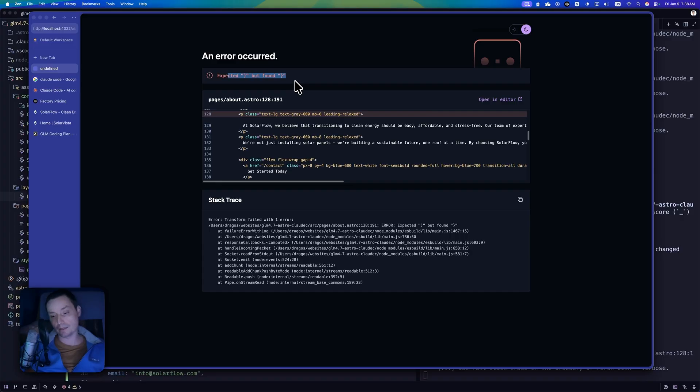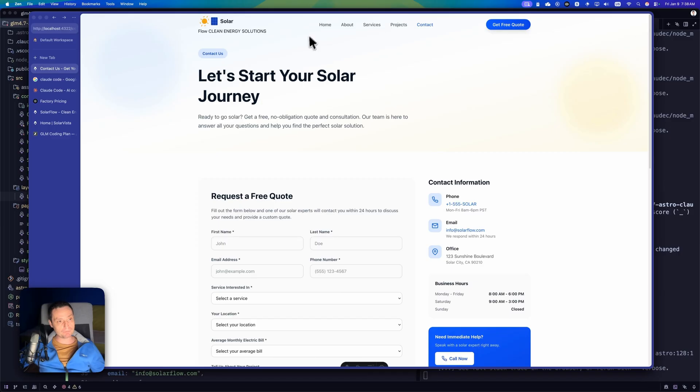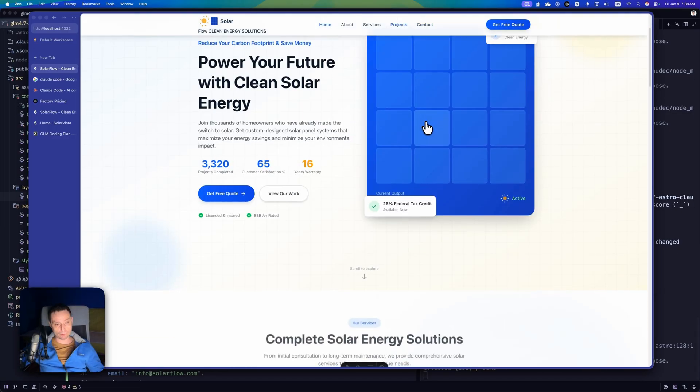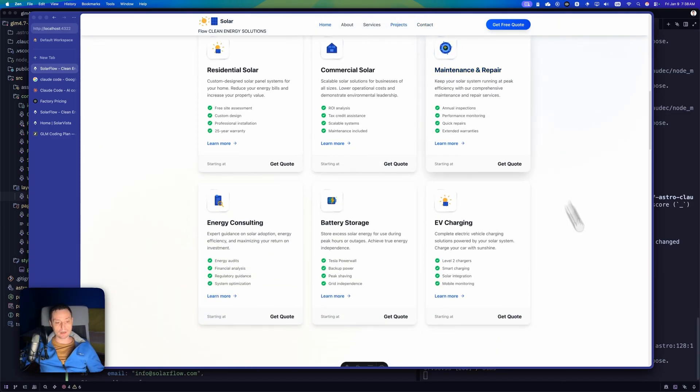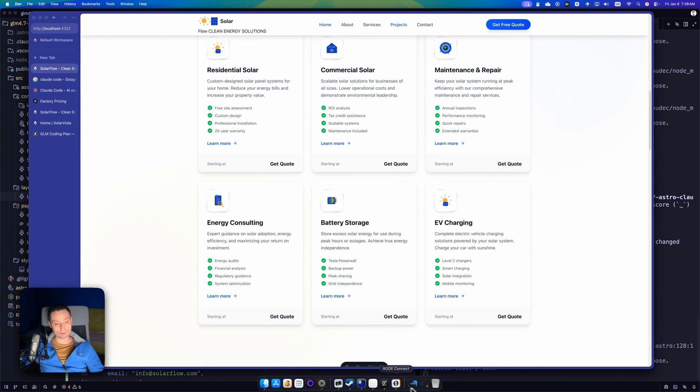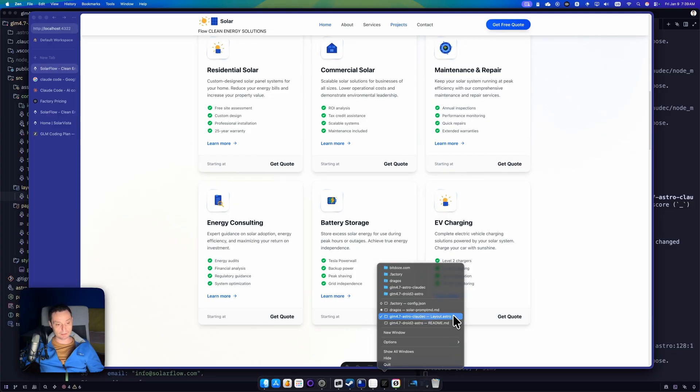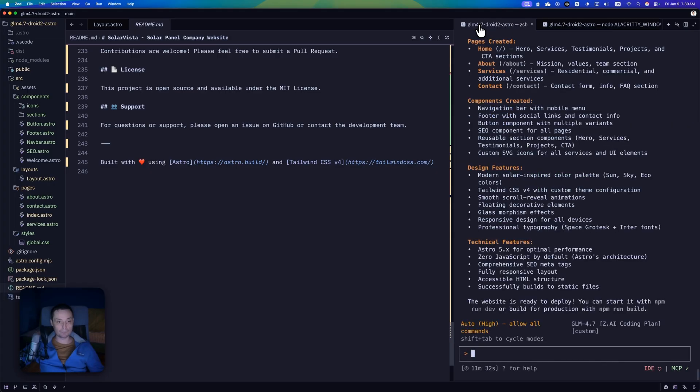So it didn't do a pretty good job in the Cloud Code CLI. But the homepage, it looks quite nice from my point of view. And right now we are going to see the Droid version of this because I was impressed with this latest version of Factory AI Droid. And in here I have it installed and started it on this port.